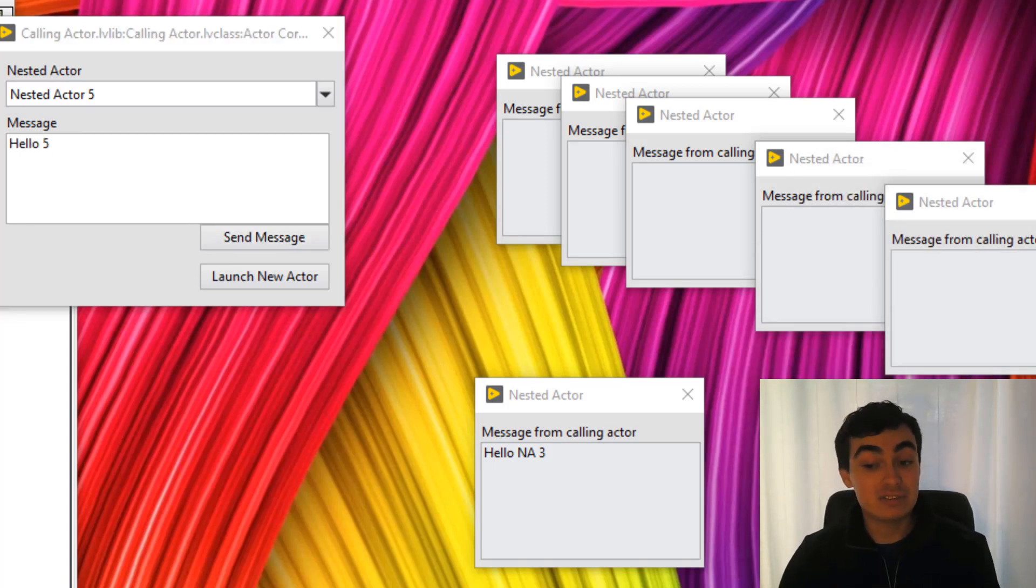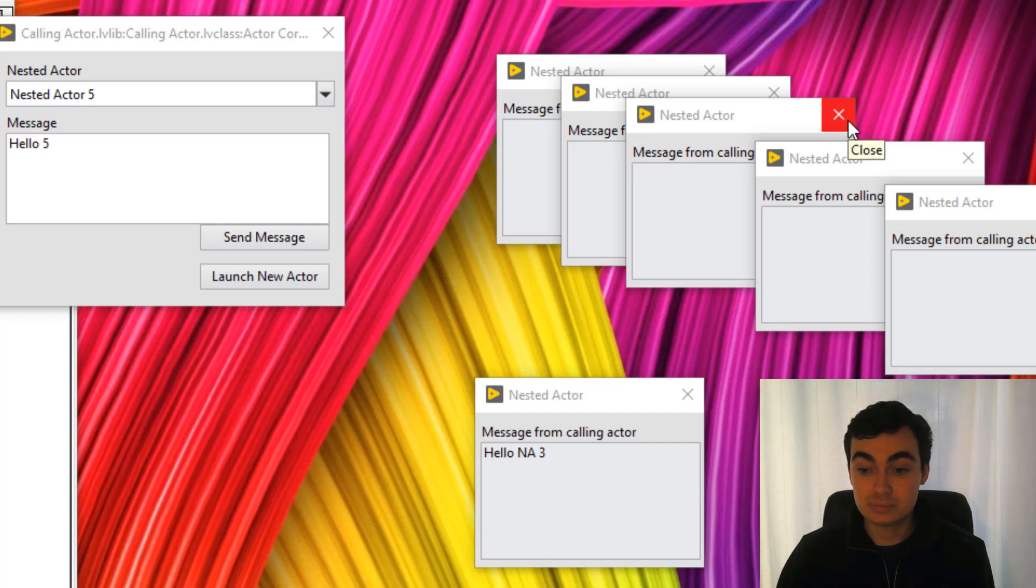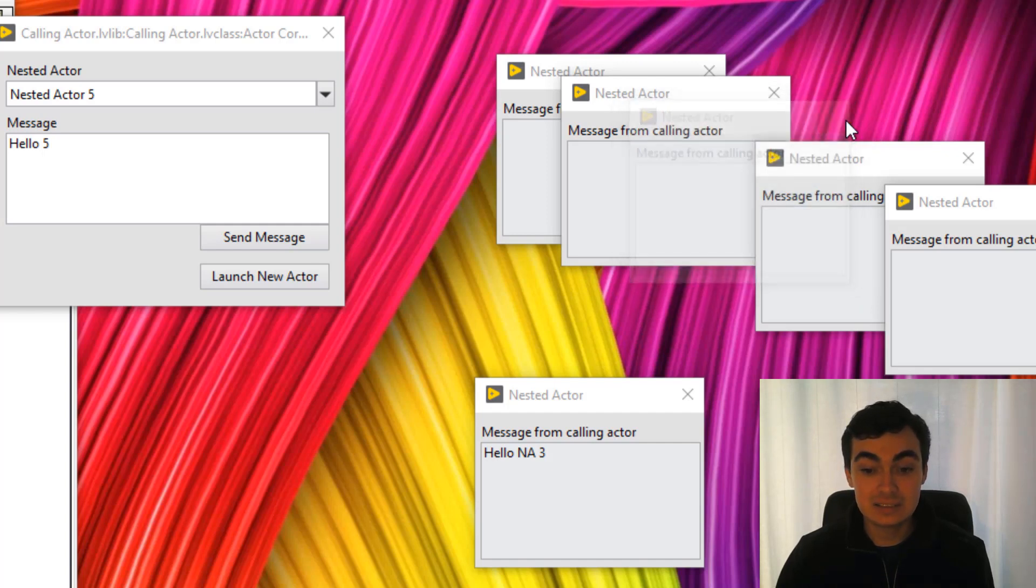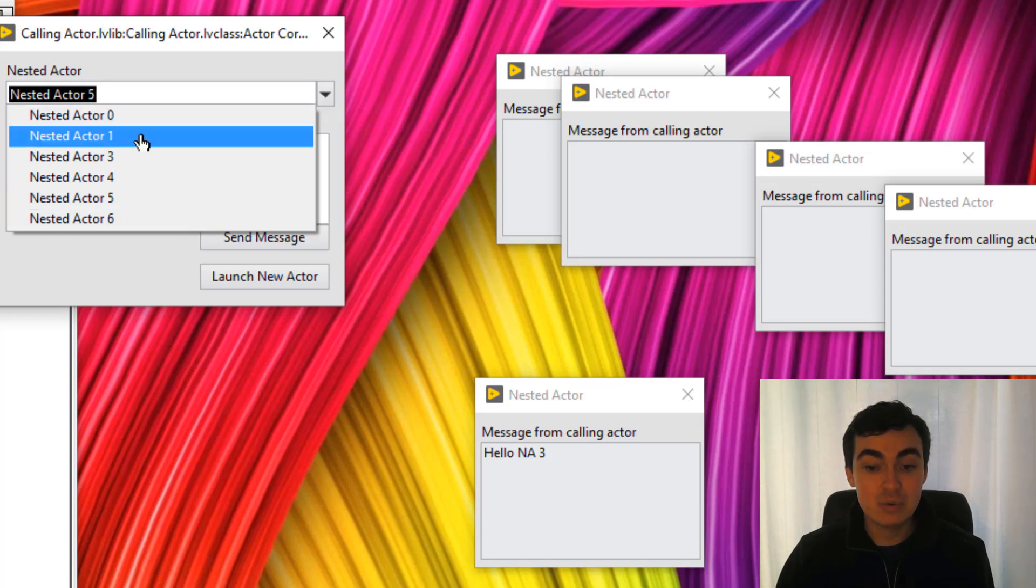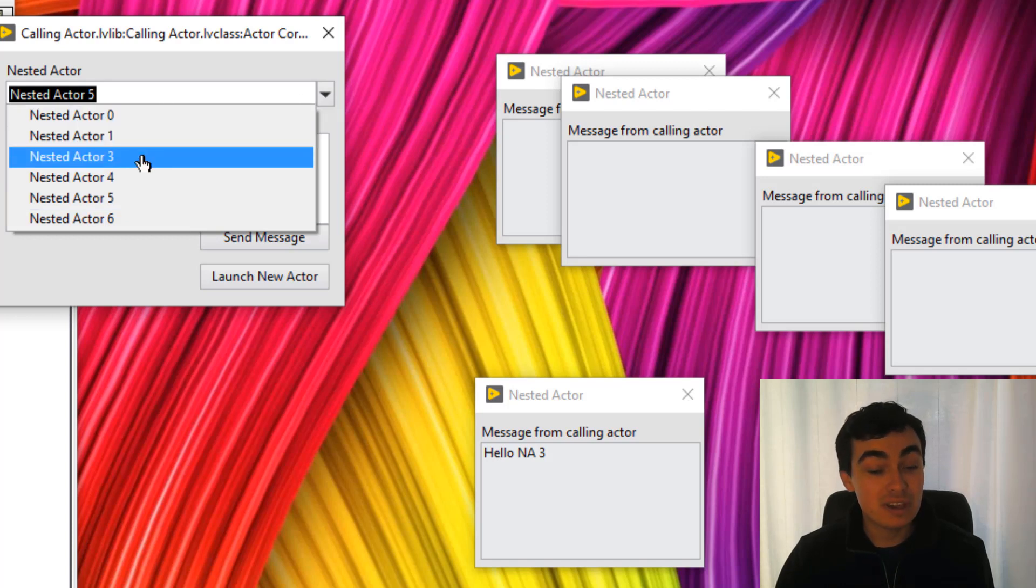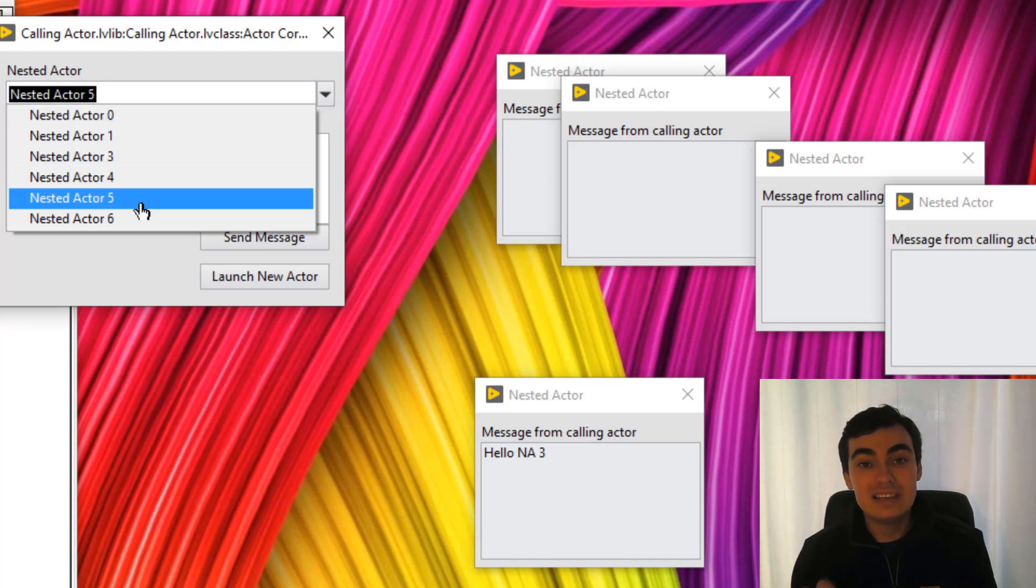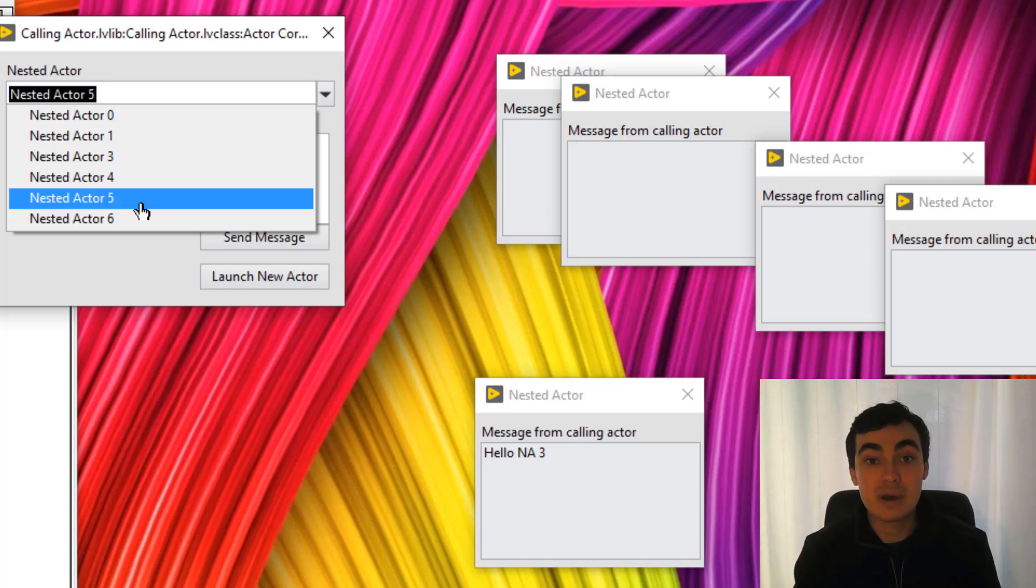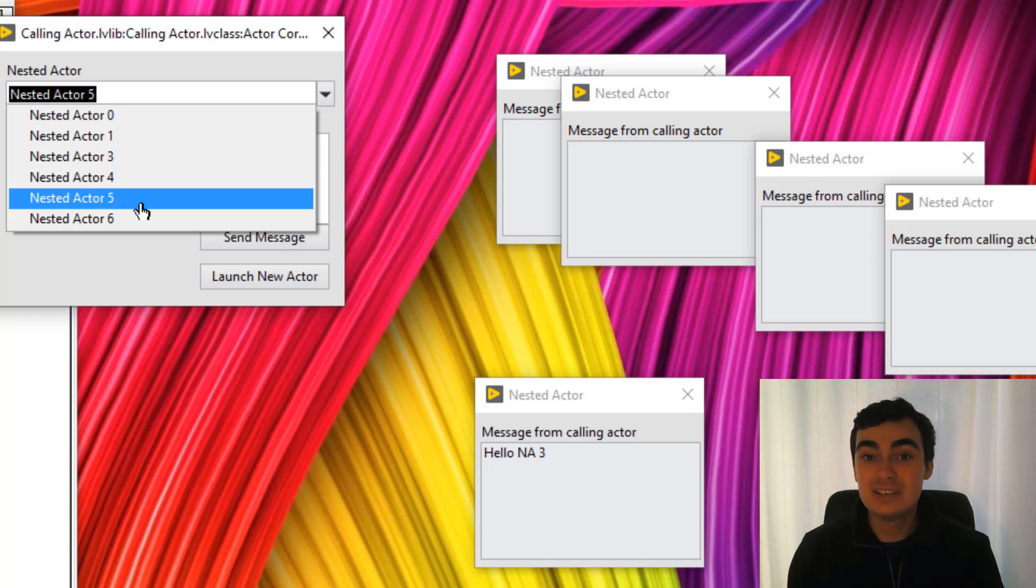Now let's stop nested actor 2. So if we remove this nested actor, then look at our drop down menu. We have 0, 1, 3, 4. So that nested actor was then removed from our map. And then our front panel was also updated so we can no longer send messages to the actor that has stopped.